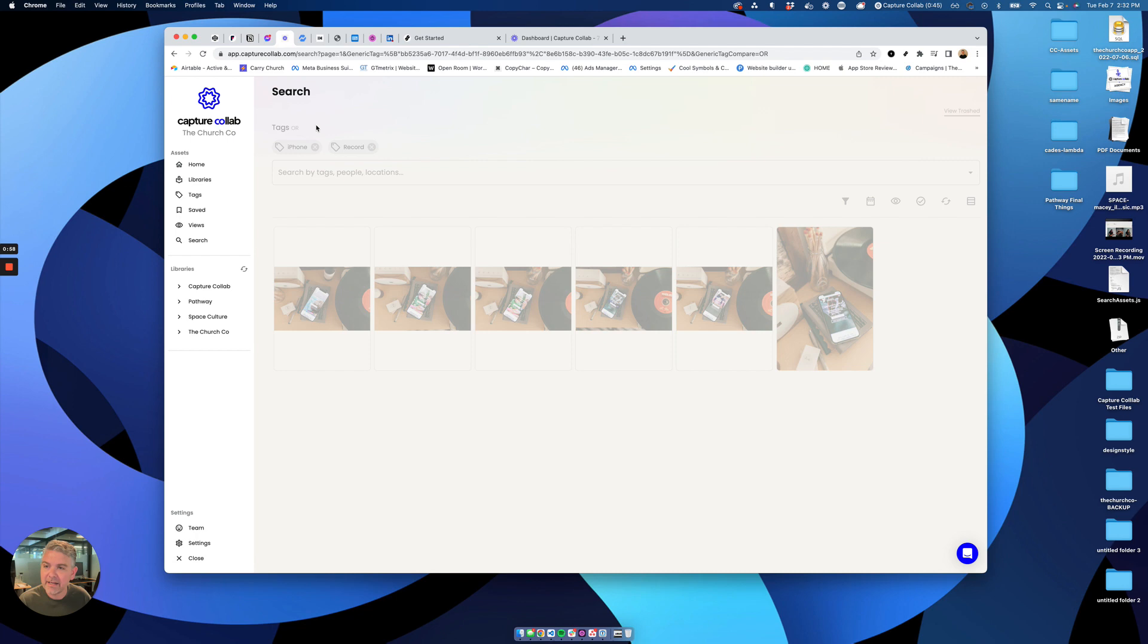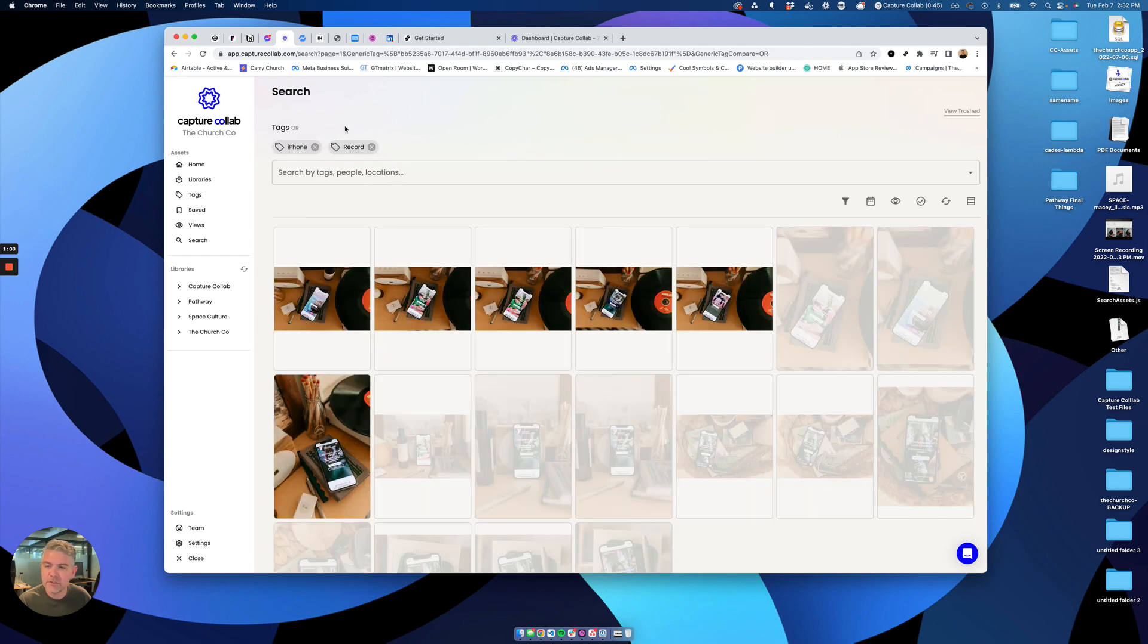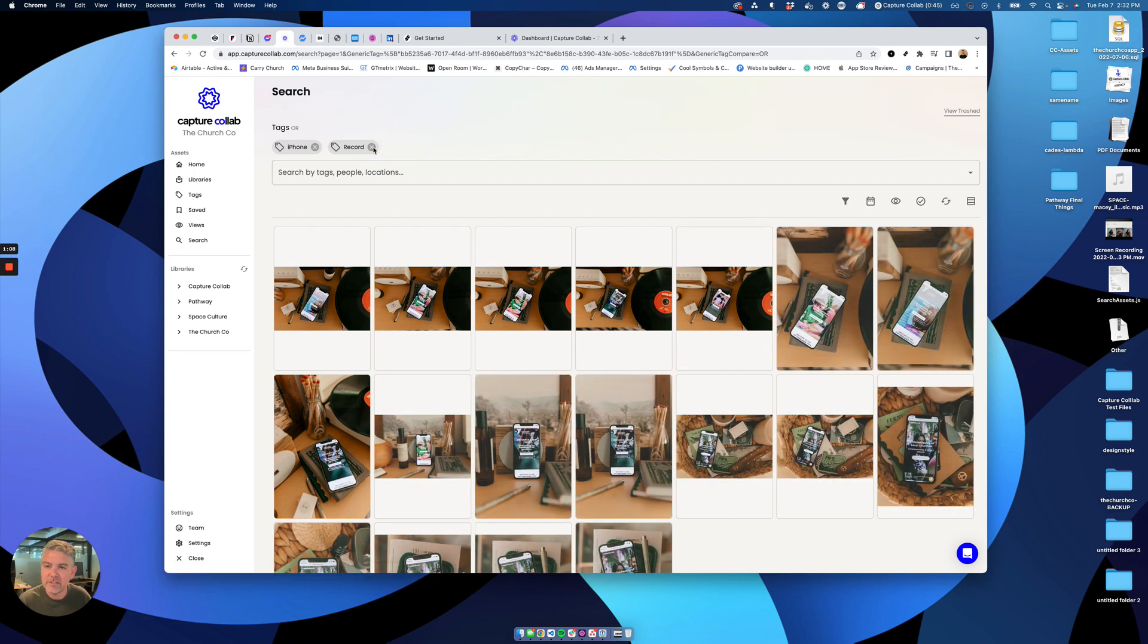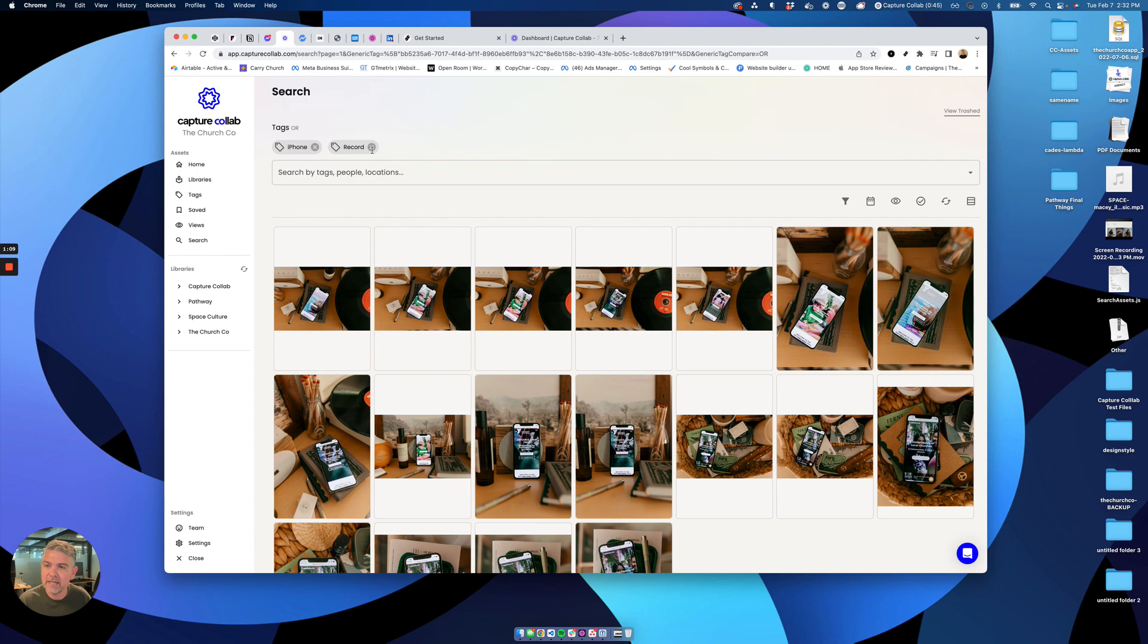You can click it back and it'll go back to OR. So this is a great way to do like show me all photos of iPhones and laptops, right? There's a few ways you can do that. I'm going to get rid of this record tag here.